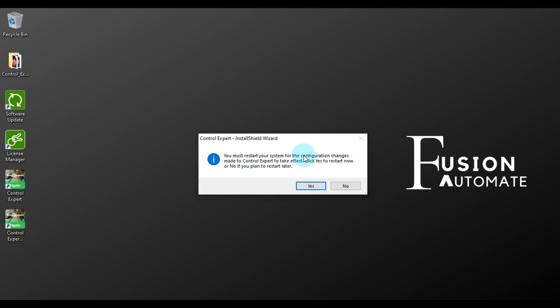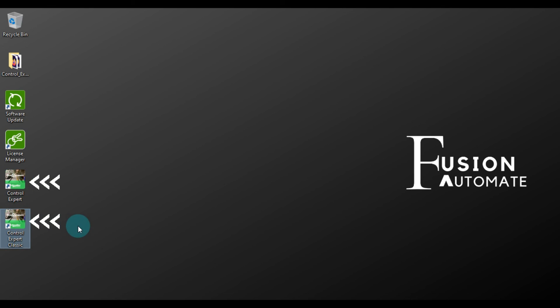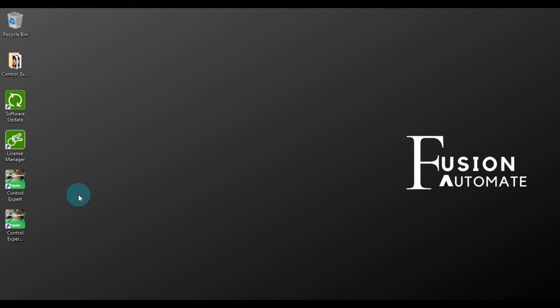Okay, and here is the warning to restart your system. But we will restart our system later. Okay, so as you can see, we have Control Expert and Control Expert Classic shortcuts on my desktop. It means our Control Expert software is installed successfully in our system.